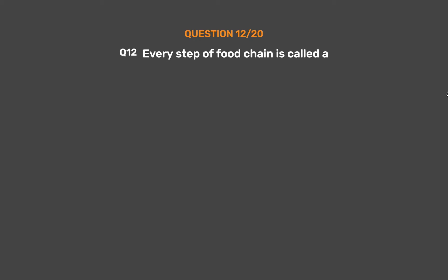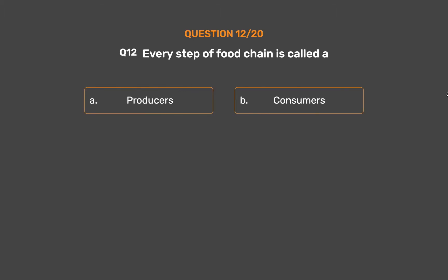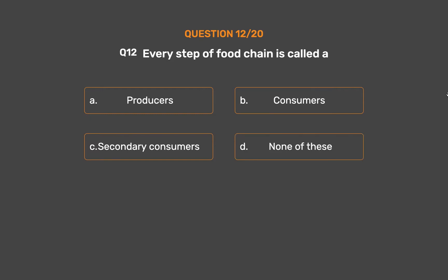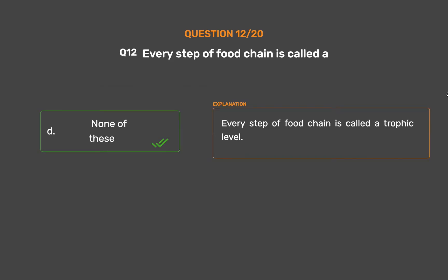Question number 12: Every step of a food chain is called — Option A: Producers, Option B: Consumers, Option C: Secondary consumers, Option D: None of these. The correct answer is Option D, None of these. Every step of a food chain is called a Trophic level.